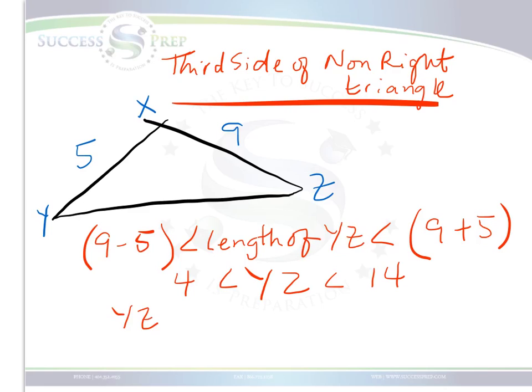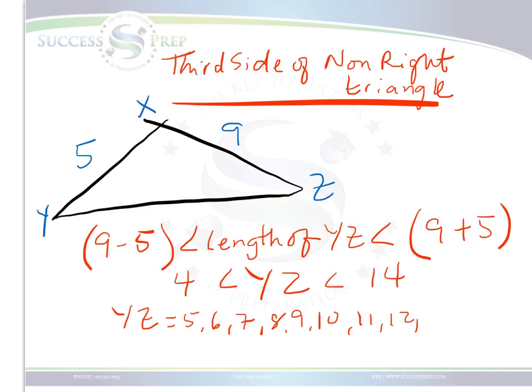So the potential values for YZ would be 5, 6, 7, 8, 9, 10, 11, 12, or 13. Thank you.